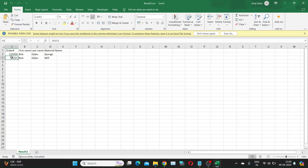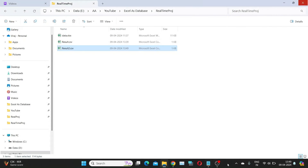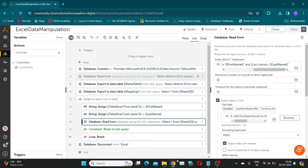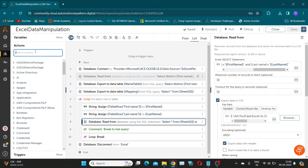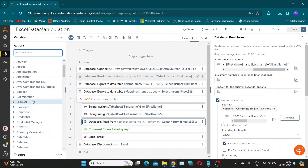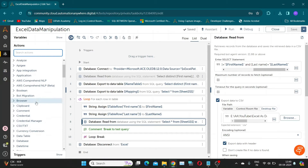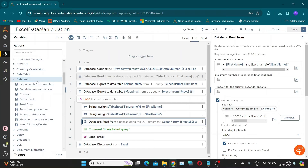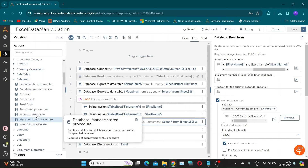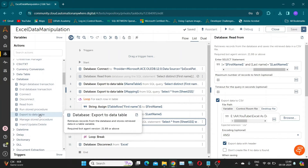Now we have to map this with material codes from Sheet 2. First, we will replace our read from command with the export to table action. Assign the query output to the variable, say 'unique table'.